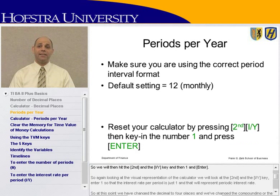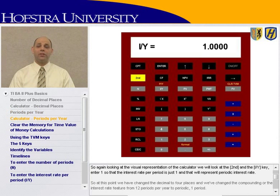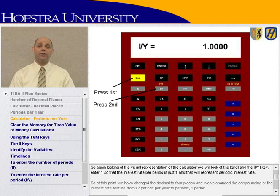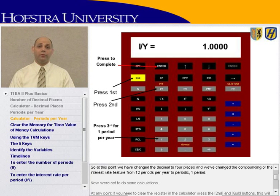We will then hit the Second and I/Y key, then enter 1 and Enter. Looking at the visual representation of the calculator, we will hit the Second function and the I/Y, enter 1 so that the interest rate per period is just one — representing a periodic interest rate — and hit Enter. At this point we have changed the decimals to four decimal place settings, and changed the compounding feature from 12 periods per year to periodic one period.